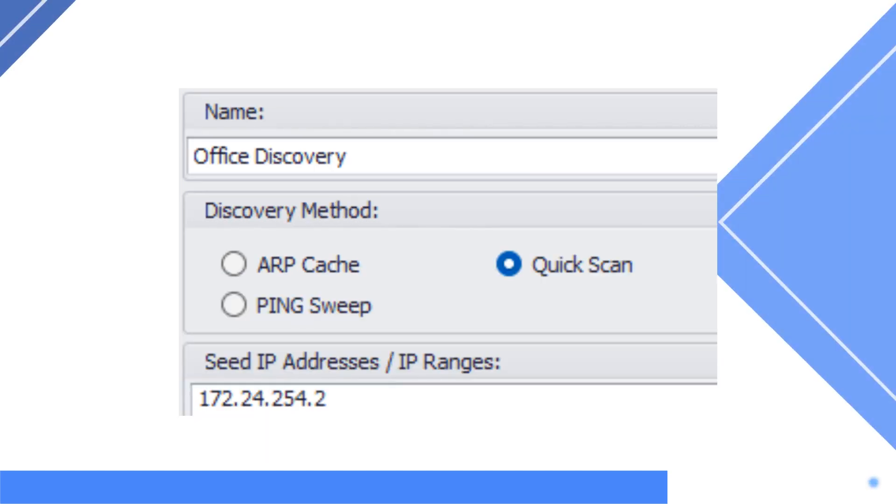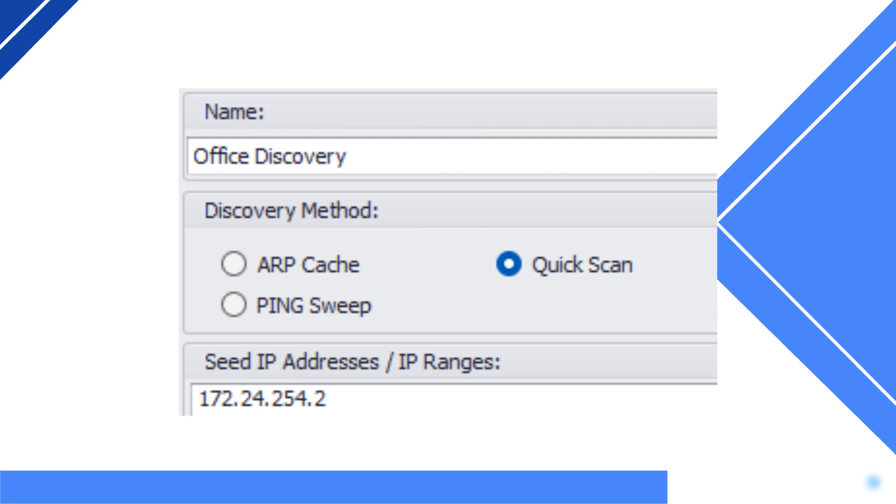The quick scan method is the fastest discovery option, and it implements Cisco's proprietary CDP sightings to discover devices. This discovery is limited to network devices only. The quick scan is the best for a short test of UV Explorer.